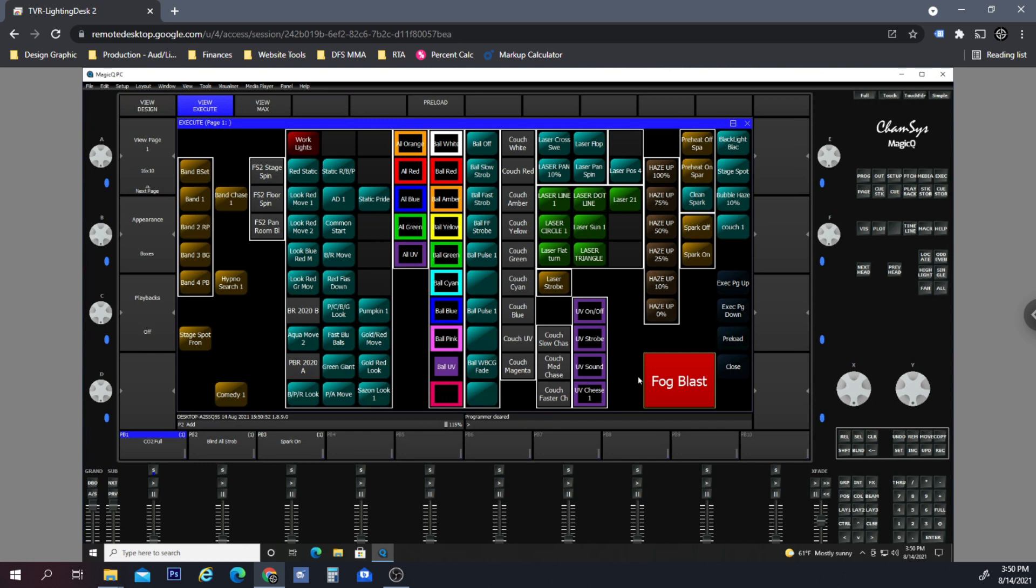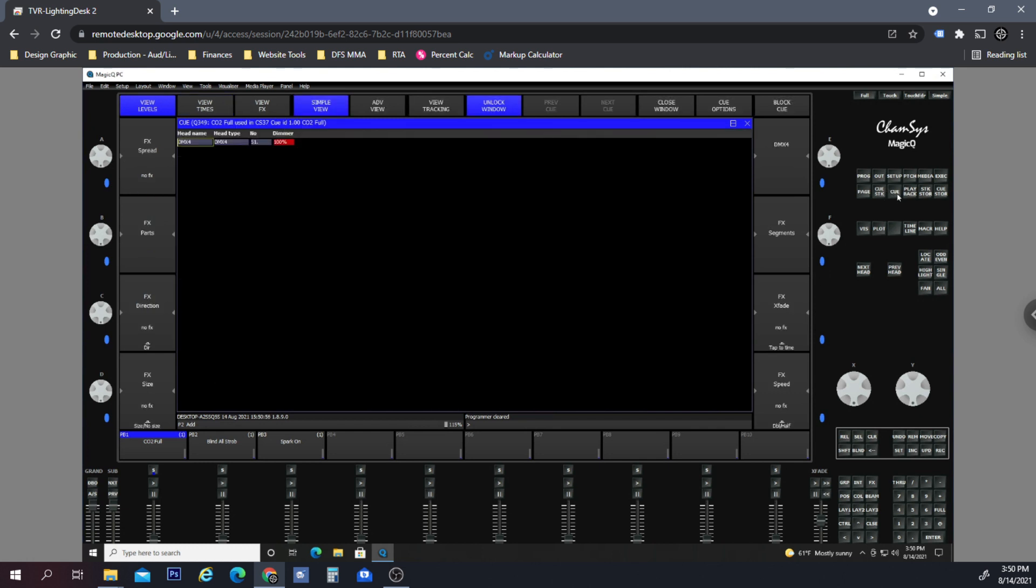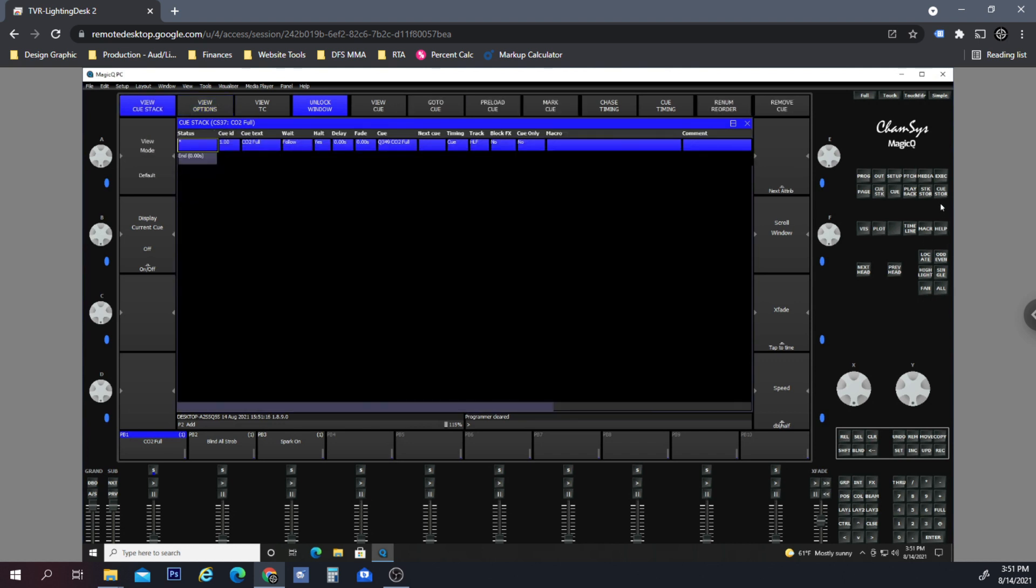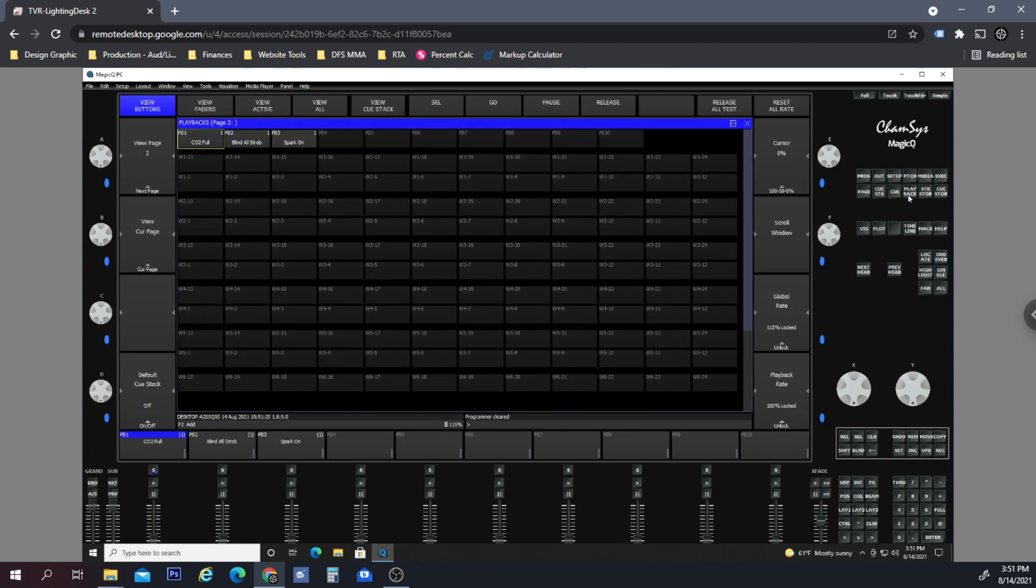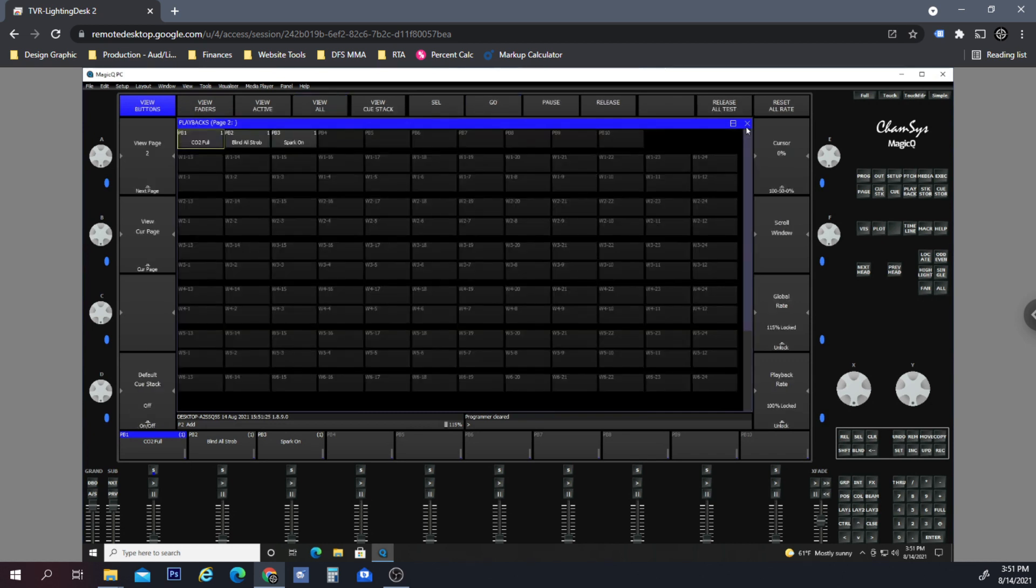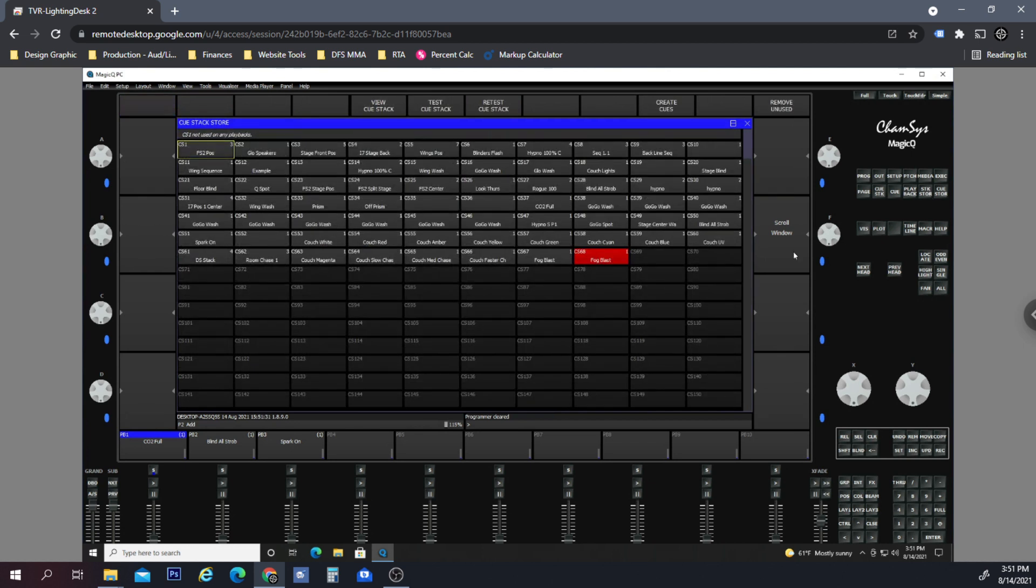Let's find out where it's at. This is cue... this is the CO2, let's see stack... Oh, and that was for the CO2 actually, that was the CO2 stack. But where is the... these are our playbacks, where's our cues? Let's close that. Stack store, fog blast.